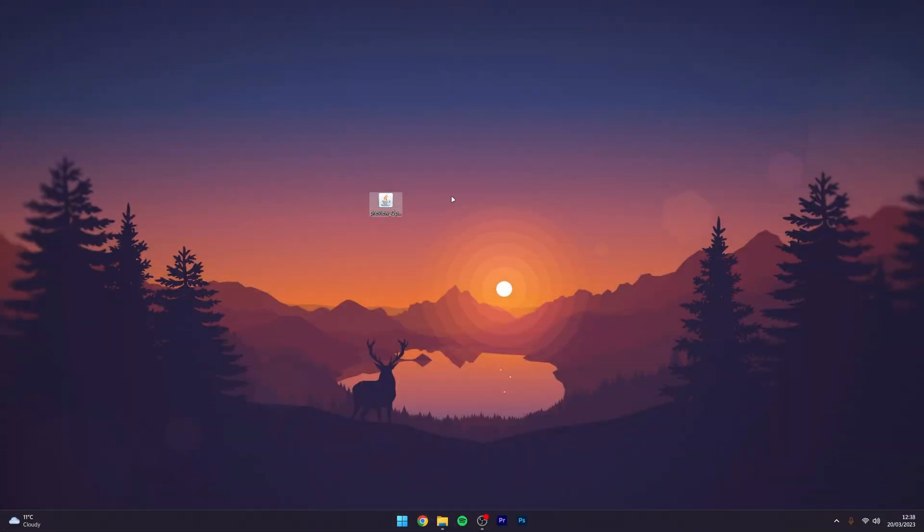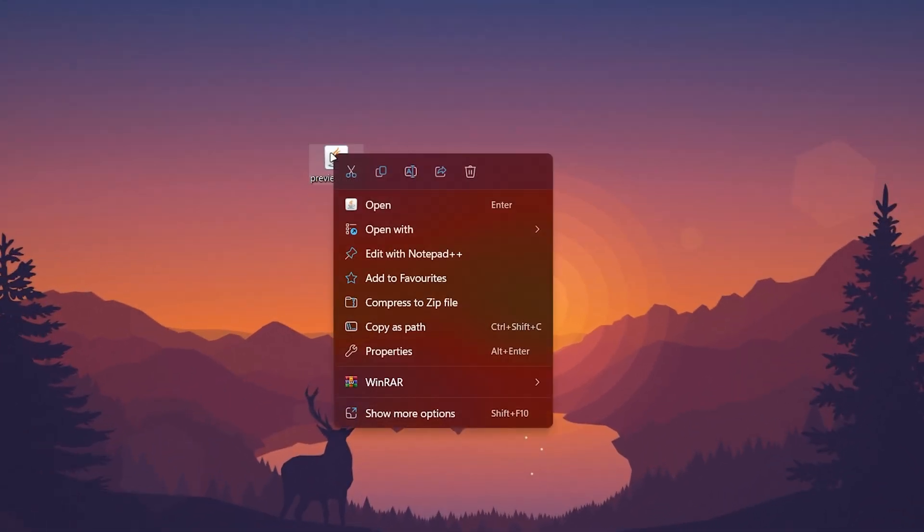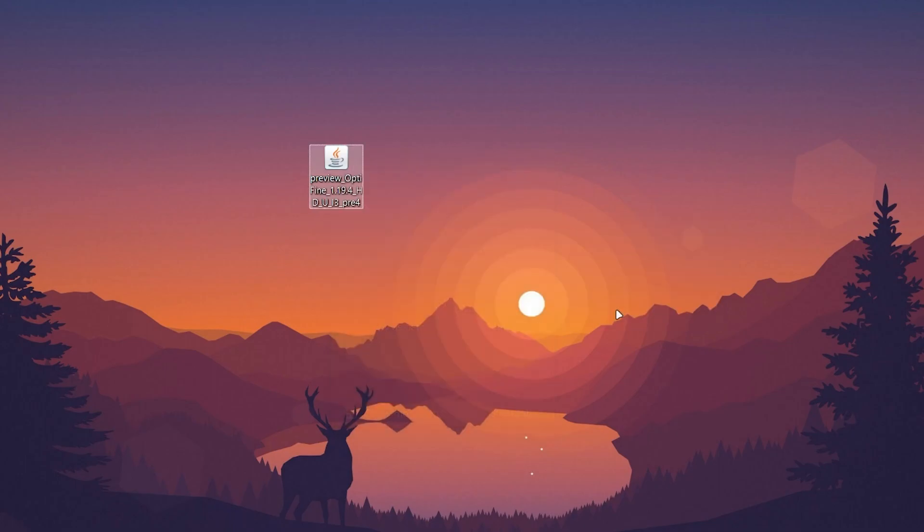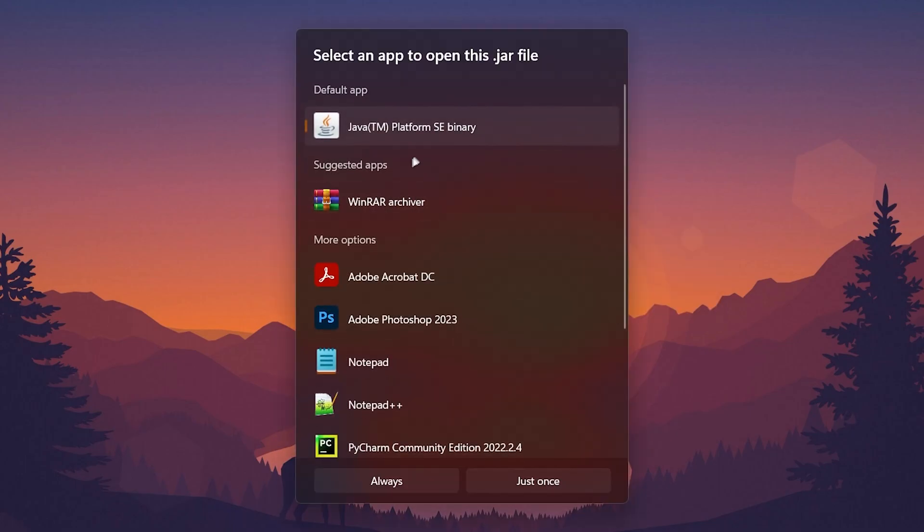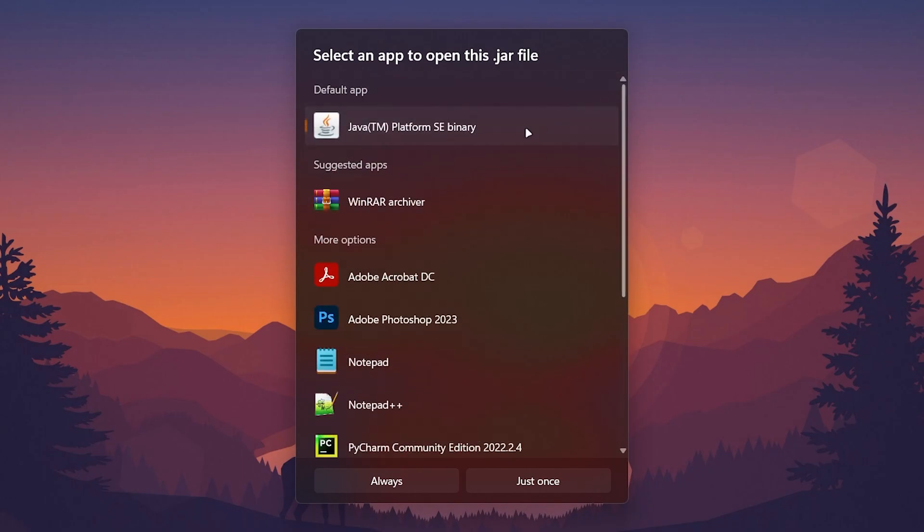Now that we've got OptiFine downloaded to our computer, we just need to install it. Right-click on the OptiFine installer, hover over 'Open with,' and select the Java platform. If you still don't see this, click on 'Choose another app' and then select the Java platform from here.